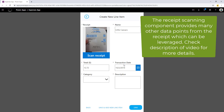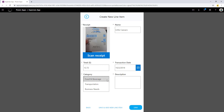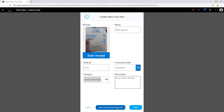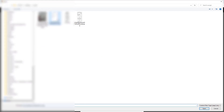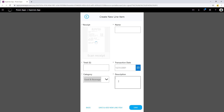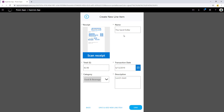This uses AI Builder. I can also scan another receipt or update this receipt if required. Then I can go ahead and pick my receipt category — I'll pick food and beverage — and say lunch with customer. Once I've completed all the details, I can either save this or save and add another line item. I'm going to do that, which will open up another line item form. I'll scan another receipt, provide my category and comments. Notice how AI Builder once again pulls all the details out from this receipt. This time I'll click on save.